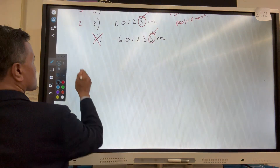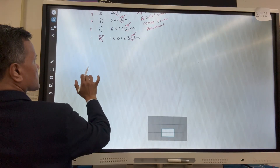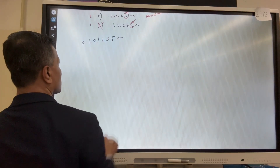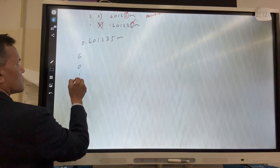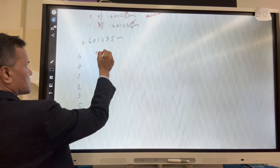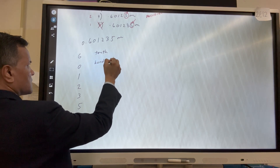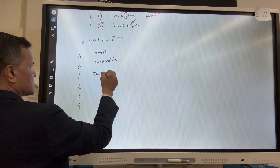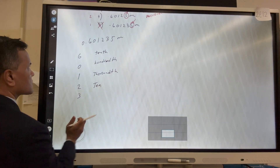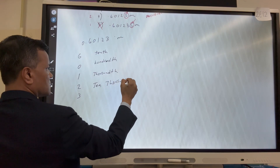So let's write it down: 0.60123 meters. I have 6, I have 0, I have 1, I have 2, I have 3. This is the tenths place, this is the hundredths place, this is the thousandths place, this is the ten-thousandths place, and this is the hundred-thousandths place.